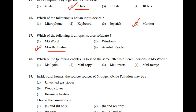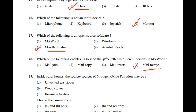Question number 48: Which of the following enables us to send the same letter to different persons in MS Word? Mail join, mail copy, mail insert, mail merge — mail merge is the correct answer; option 4. Mail merge, using Microsoft Outlook, allows you to send the same letter or message to different persons.